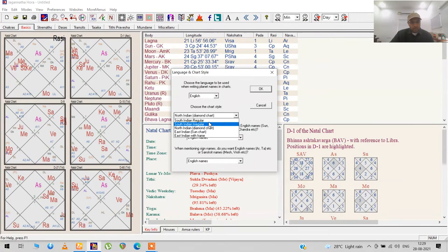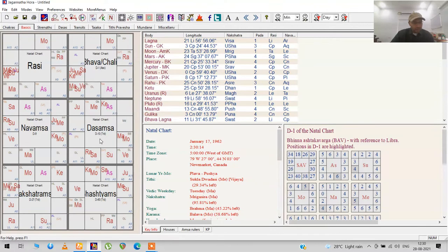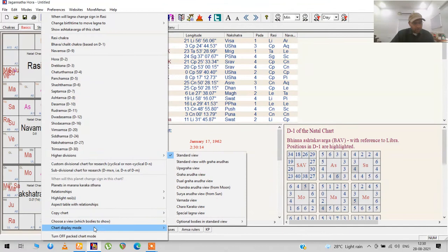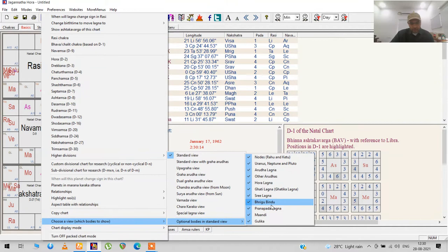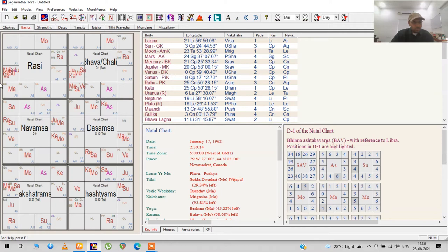If you want the outer planets like Uranus, Neptune, and Pluto, right now it shows them in the chart. But when you download, I don't think that option is set. Just right-click here, go to the bottom, choose which bodies to be shown, go to optional bodies in standard view, and you have Uranus, Neptune, Pluto—you should have all these ticked. There are other special lagna points you can see as well.